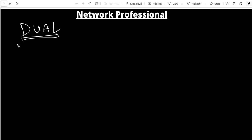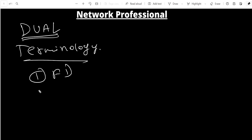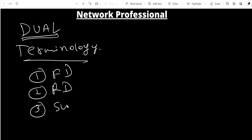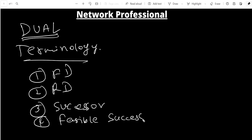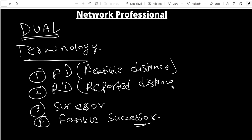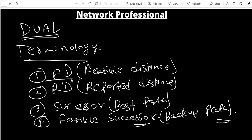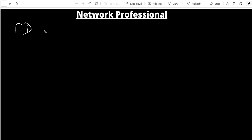FD stands for Feasible Distance — the total distance from source to destination. RD stands for Reported Distance — the distance from a neighbor to the destination. Successor is the best path, and Feasible Successor is the backup path.